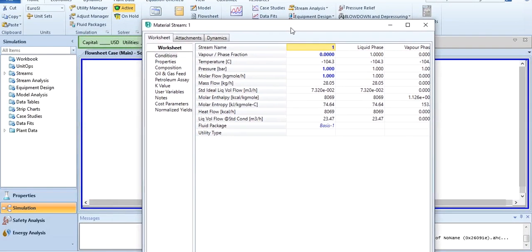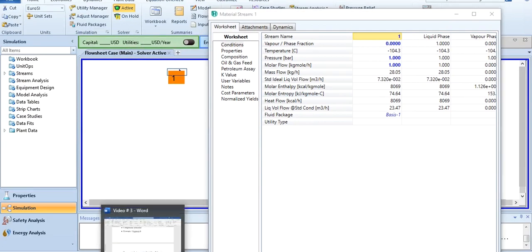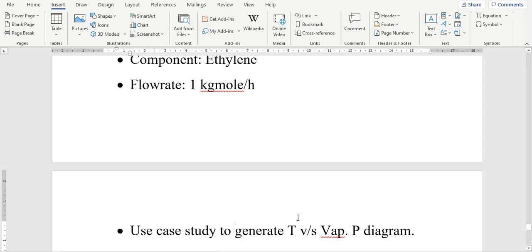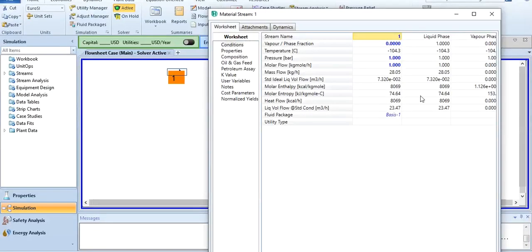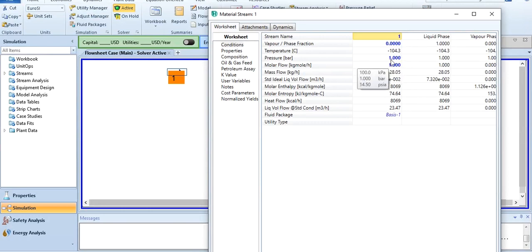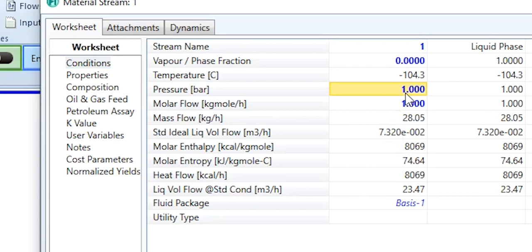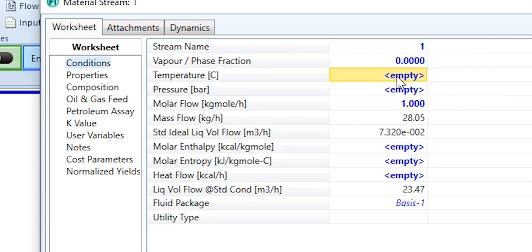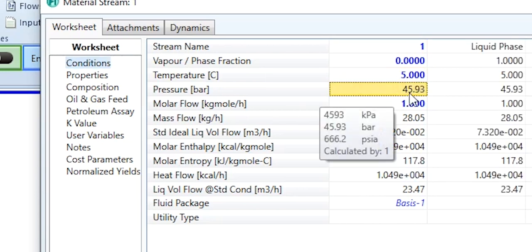We have been asked to generate temperature versus vapor pressure diagram. Temperature is an independent variable and vapor pressure is a dependent variable. Currently it seems that pressure is an independent variable because you have entered its value, and temperature is a dependent variable because by entering the values, this value has been computed. You will remove this one, put the value 5, and then start the case study.